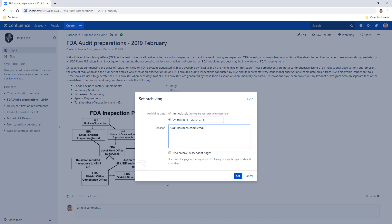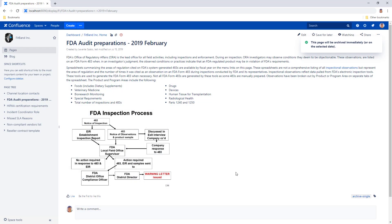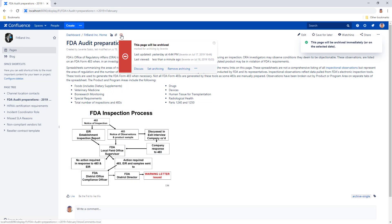For the sake of this example, I will choose immediately, which will mark this page ready to be archived when the archiving job runs next time.